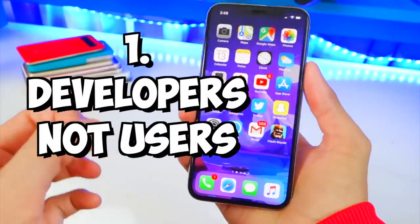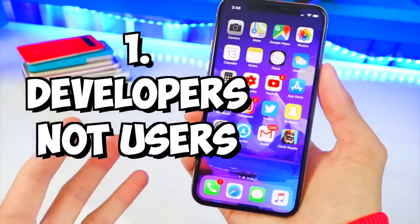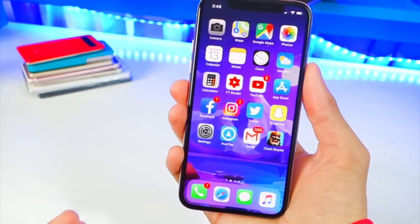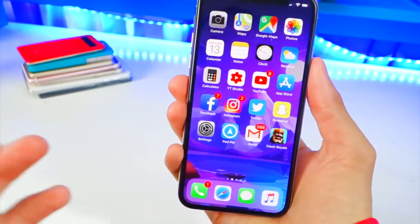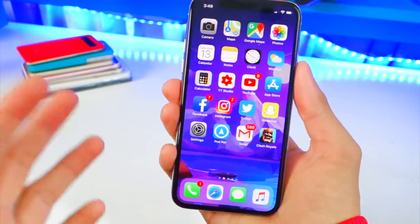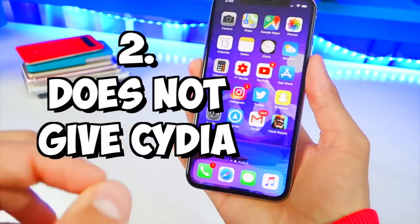So first off, this is a jailbreak meant for developers again, but not users. It's really meant for developers to test out their themes and jailbreak tweaks. This does not give you Cydia.